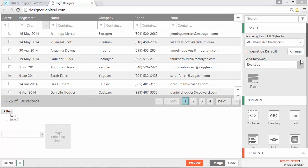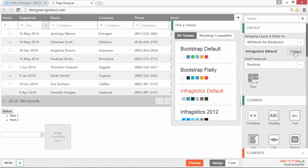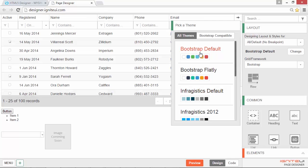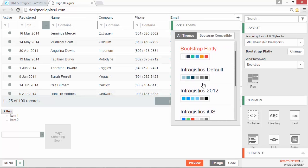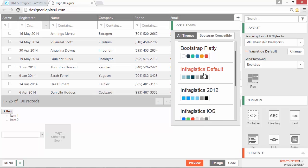First we'll take a look at how we've enhanced your theme support. Previously, the page designer explicitly supported the default Ignite UI theme, but now you get additional support for other Ignite UI themes, as well as some common Bootstrap-based themes that you can easily select with the built-in theme picker. To change the theme, you simply select the theme picker and pick whichever theme you want to apply.